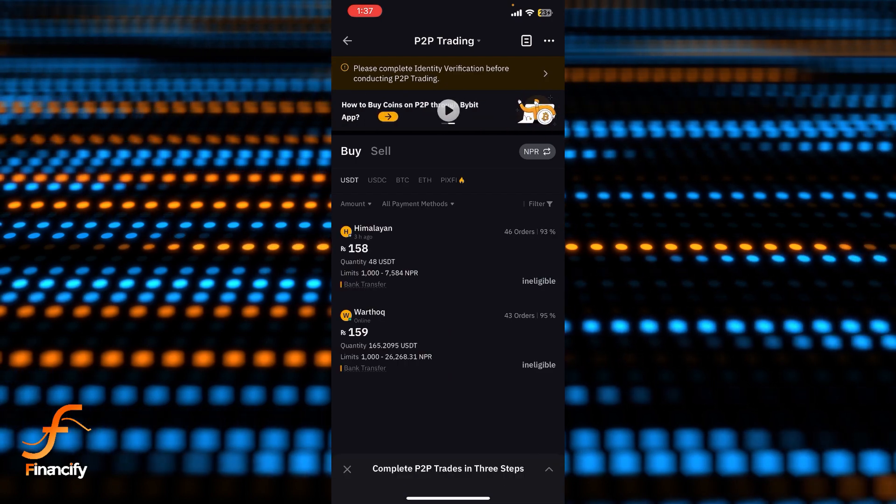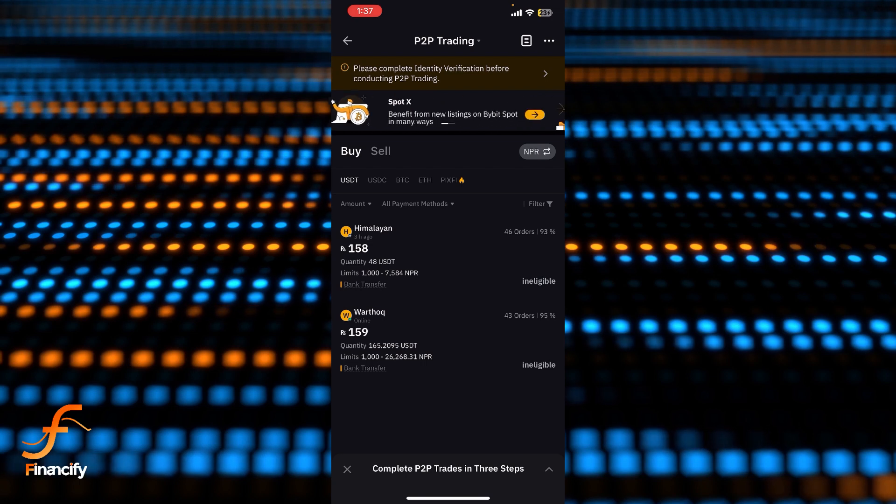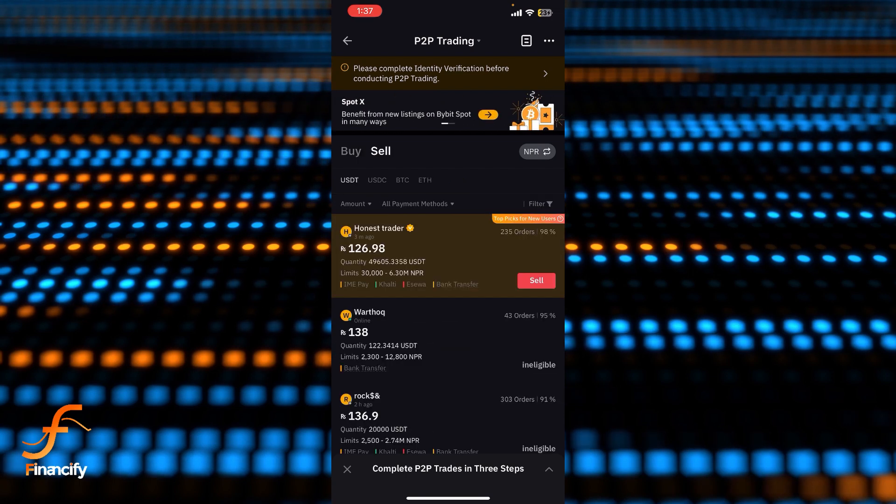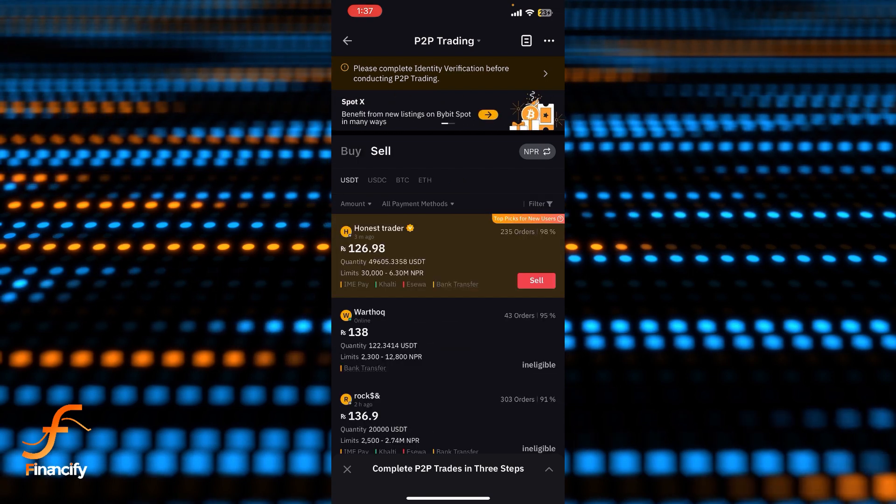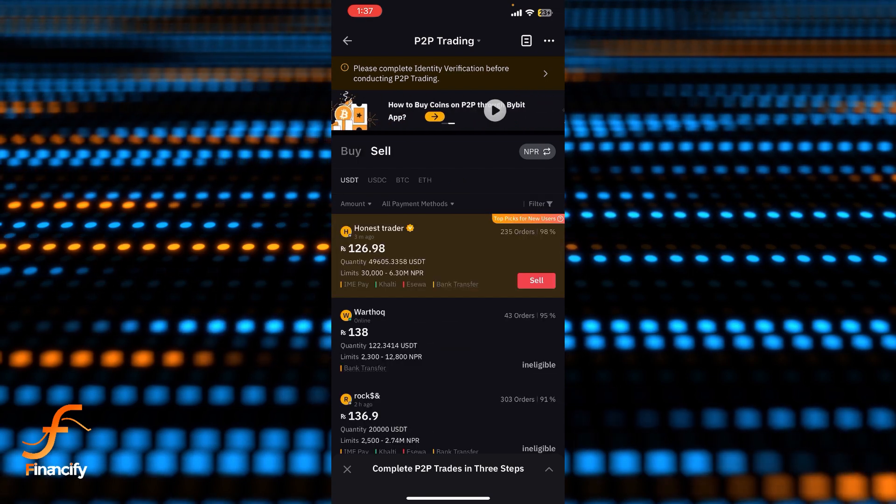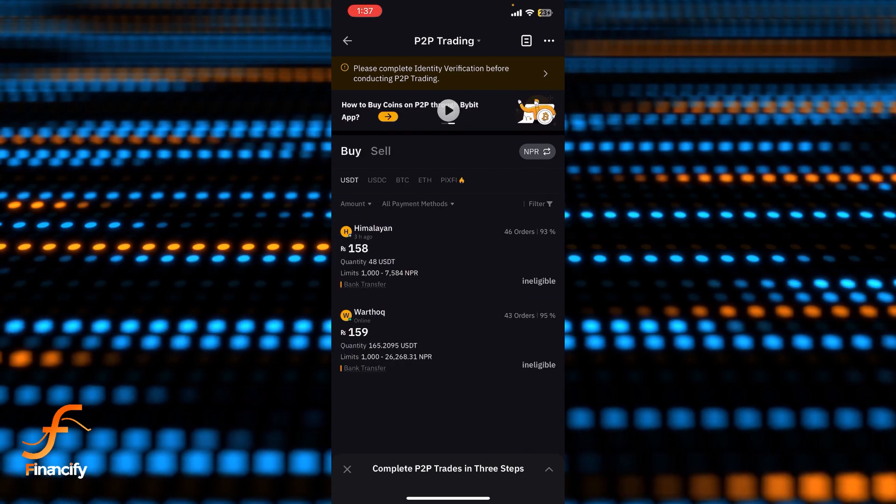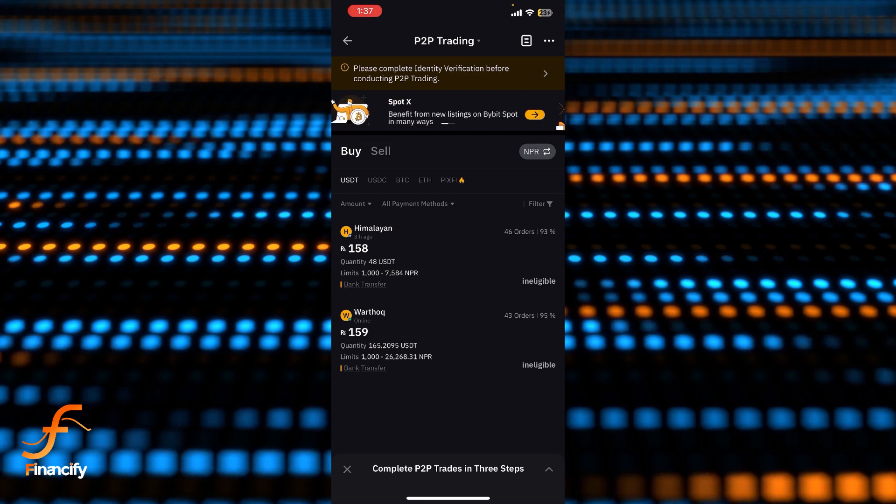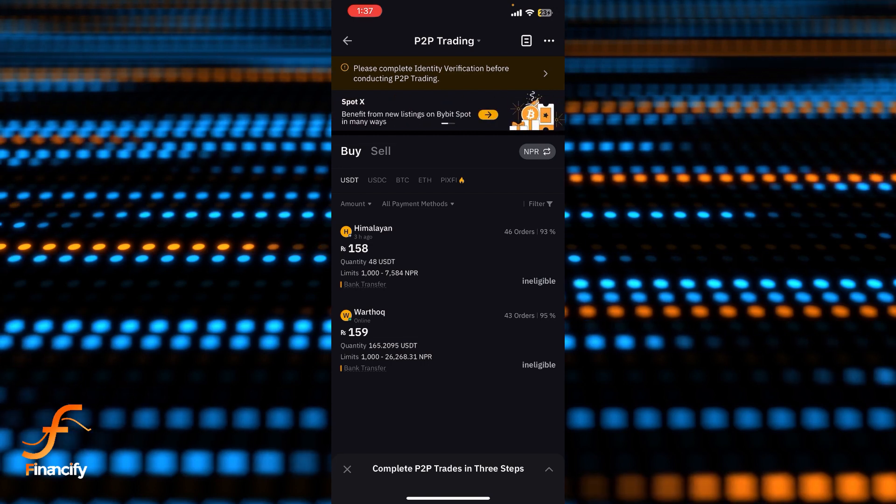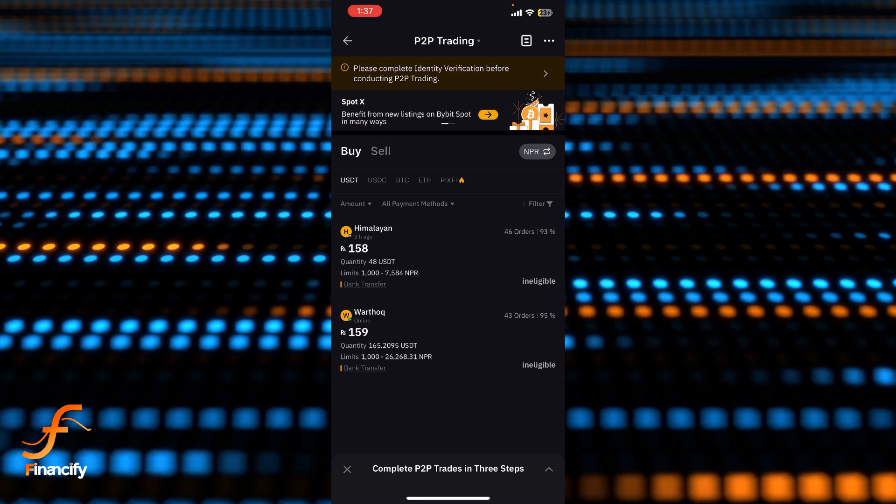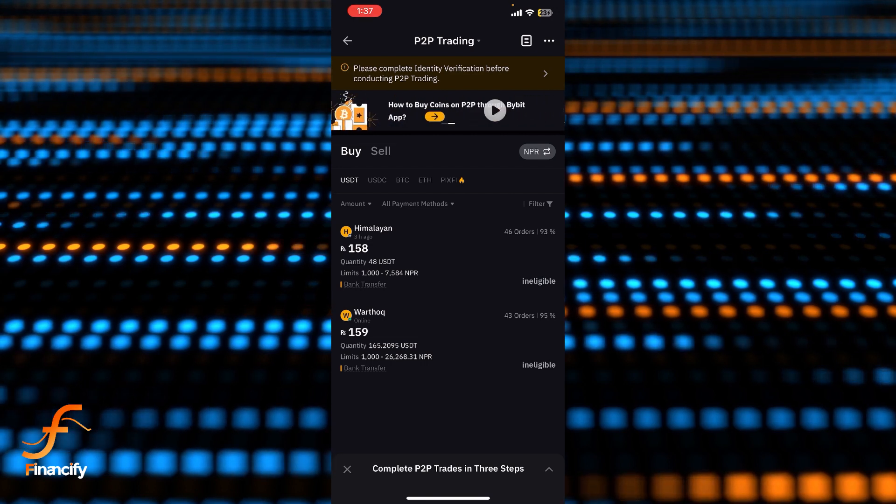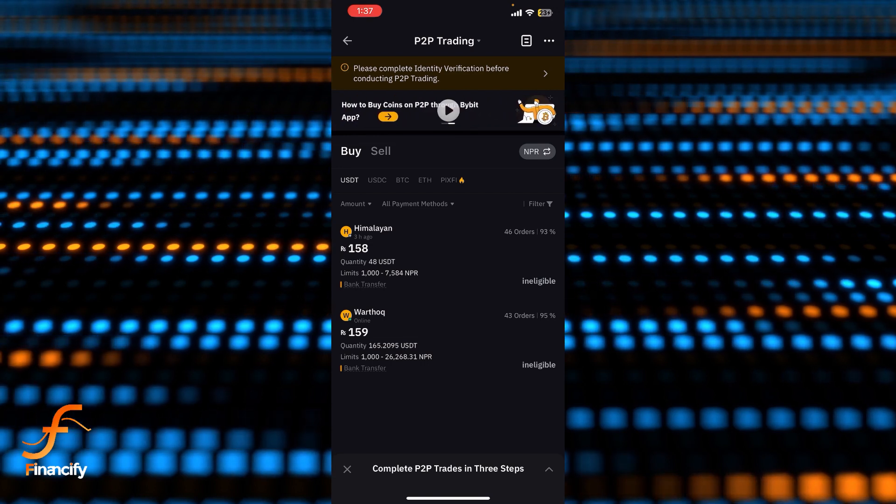The first one is Buy and another one is Sell. If you want to buy cryptocurrency, then simply tap on Buy and you can see there are two sellers over here, so you simply need to